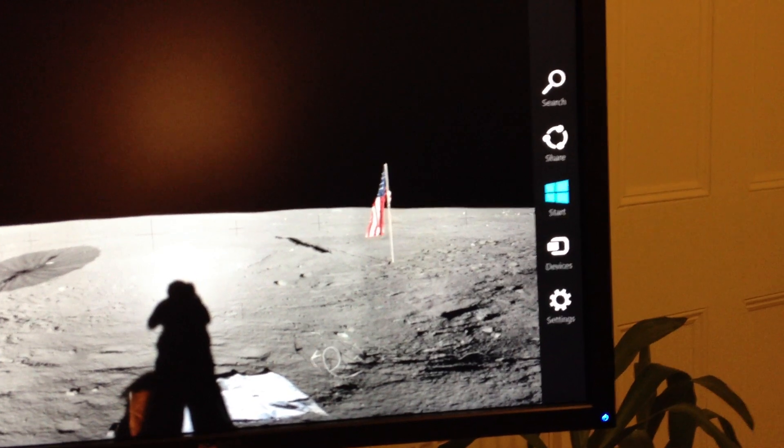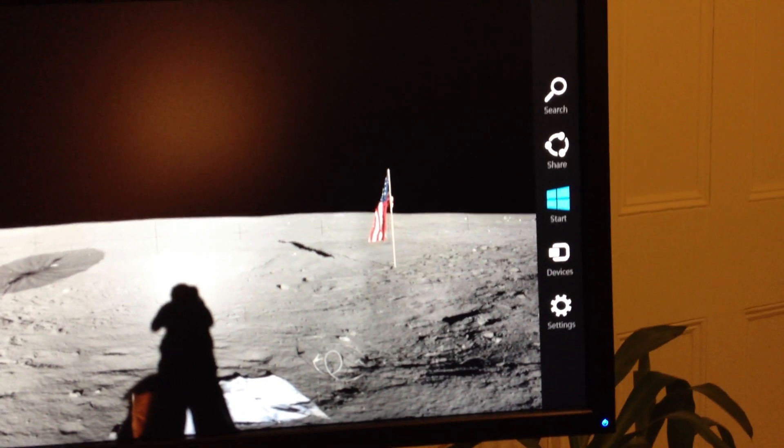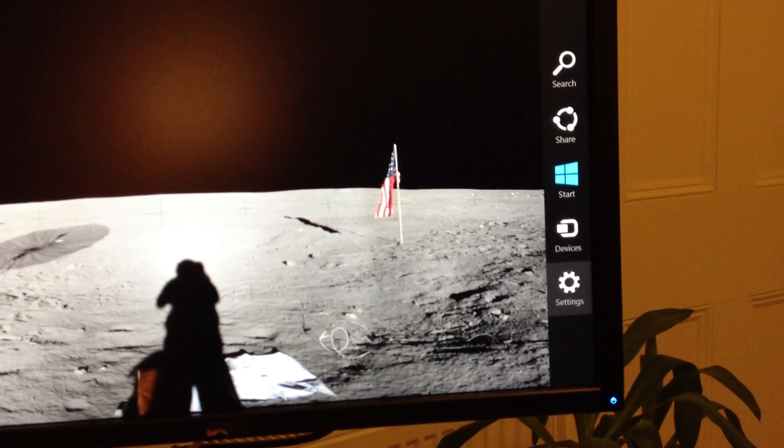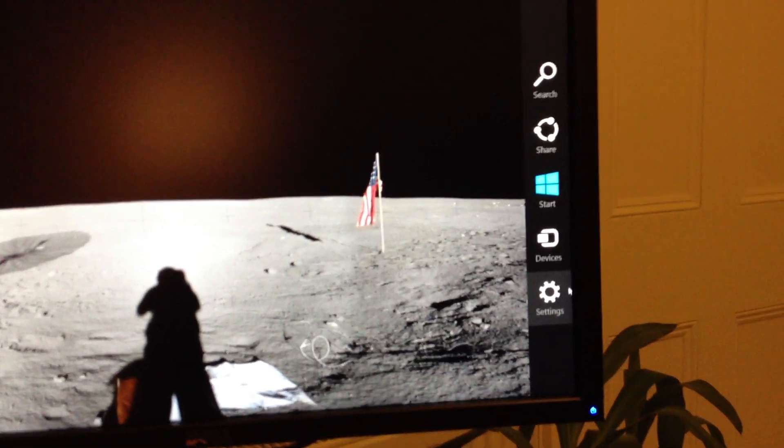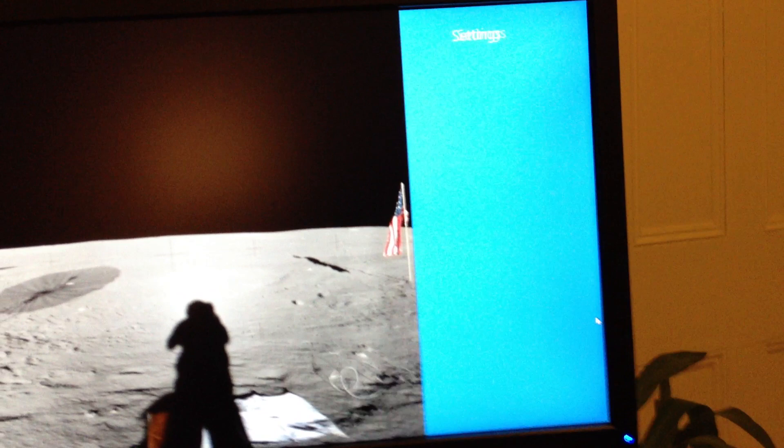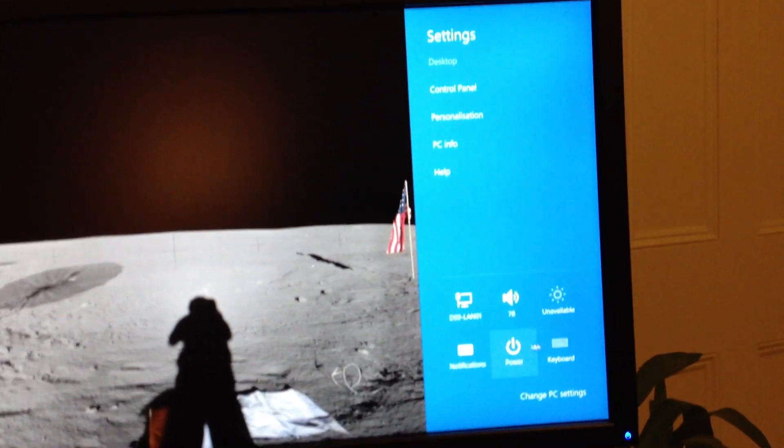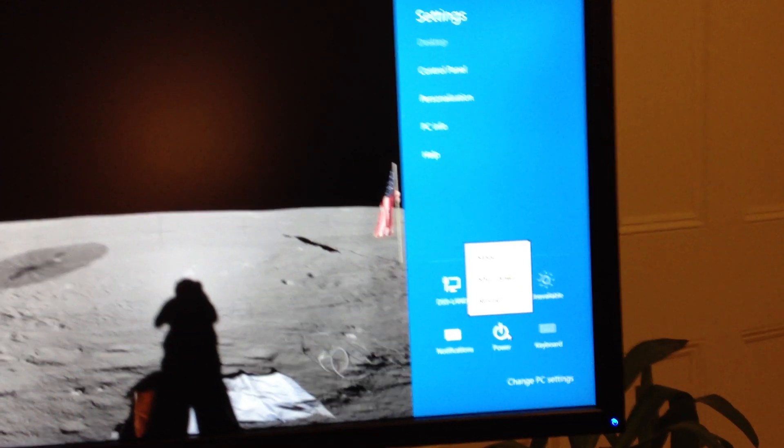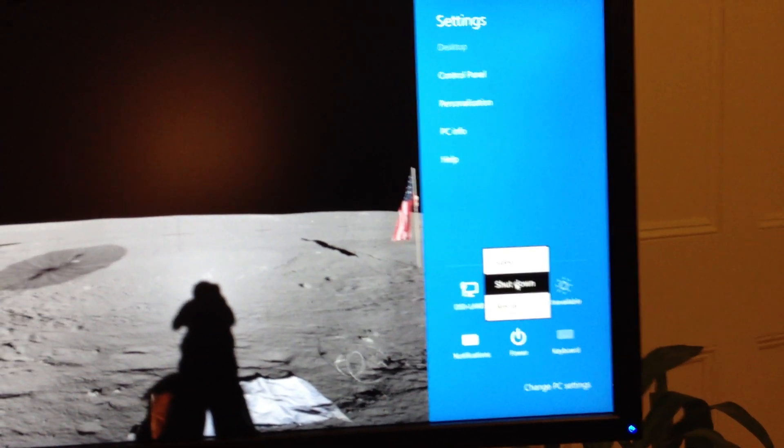Basically you move the cursor to one of the corners and you get the little menu that pops out from the side. You click settings and you click power and shut down. And basically the PC shuts down.